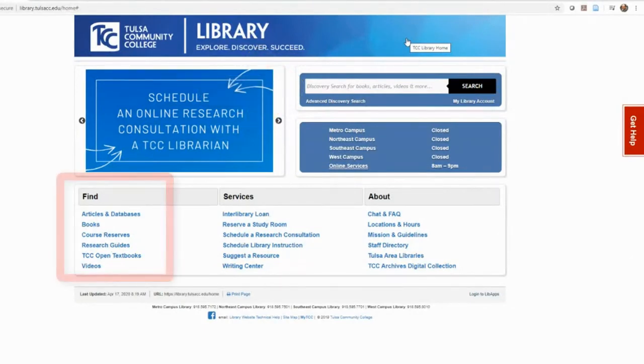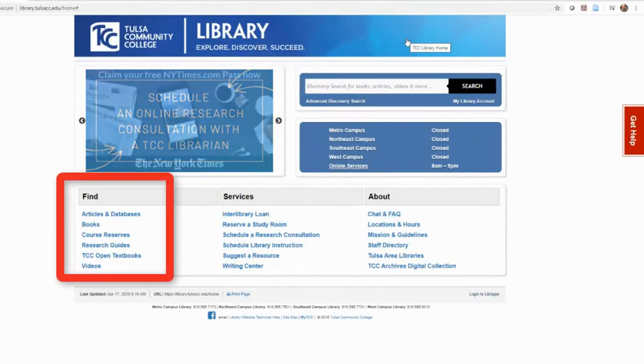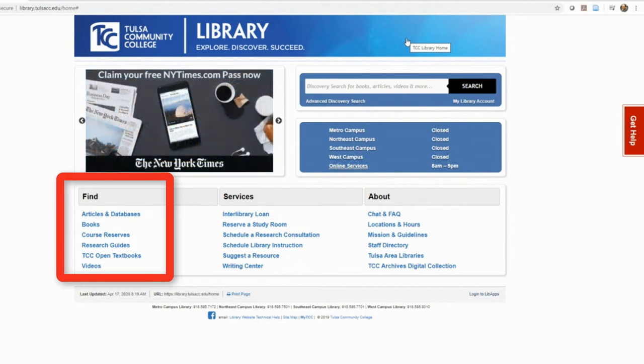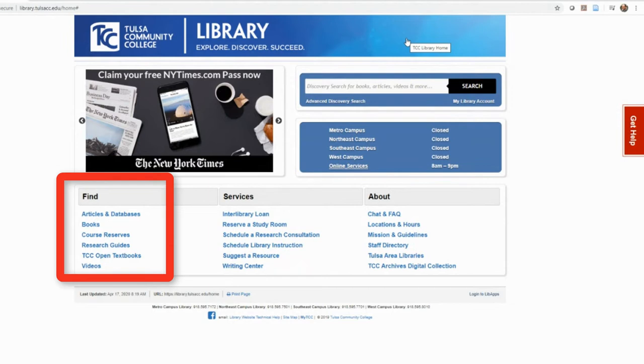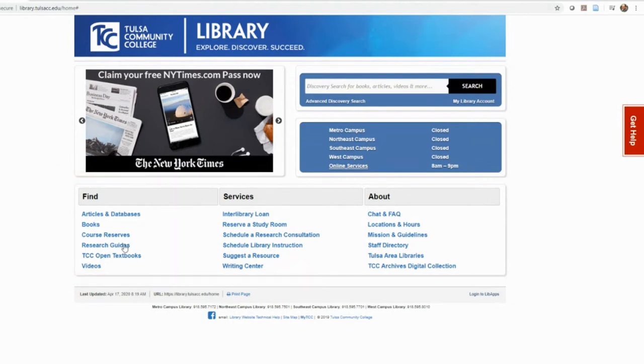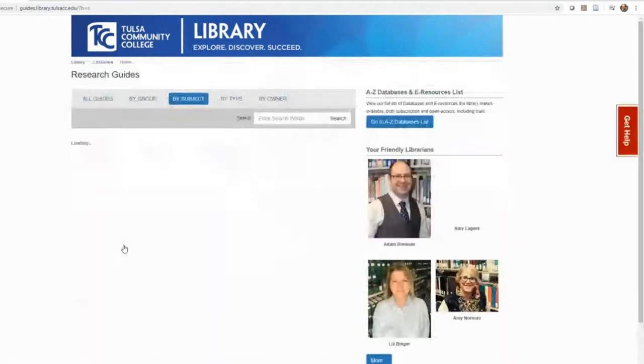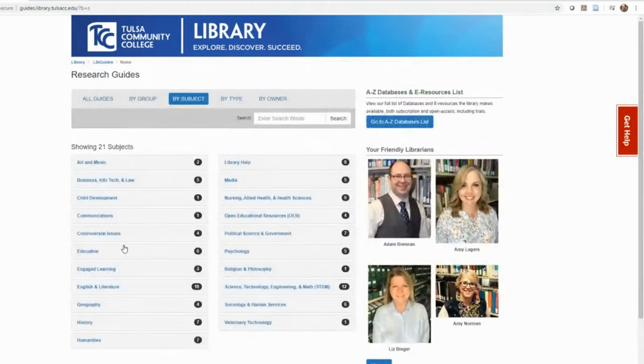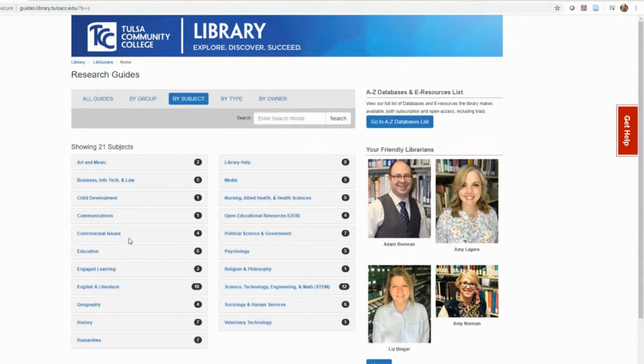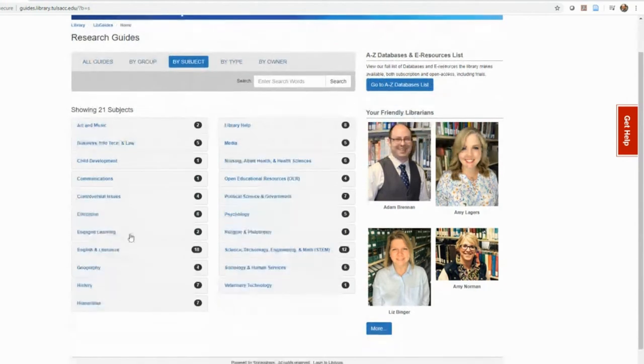You can use the links under the find heading to search the databases or catalog separately. This part of our webpage also links out to the research guides. These are helpful webpages that collect resources that focus on a course or a subject.